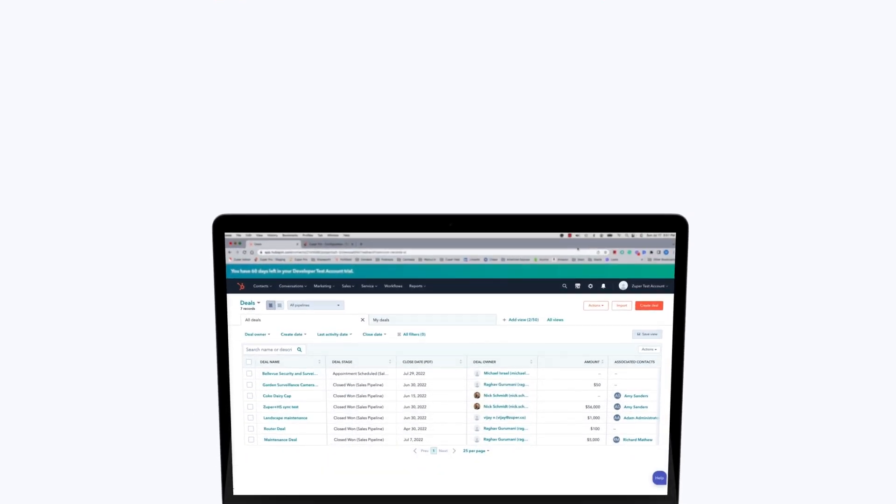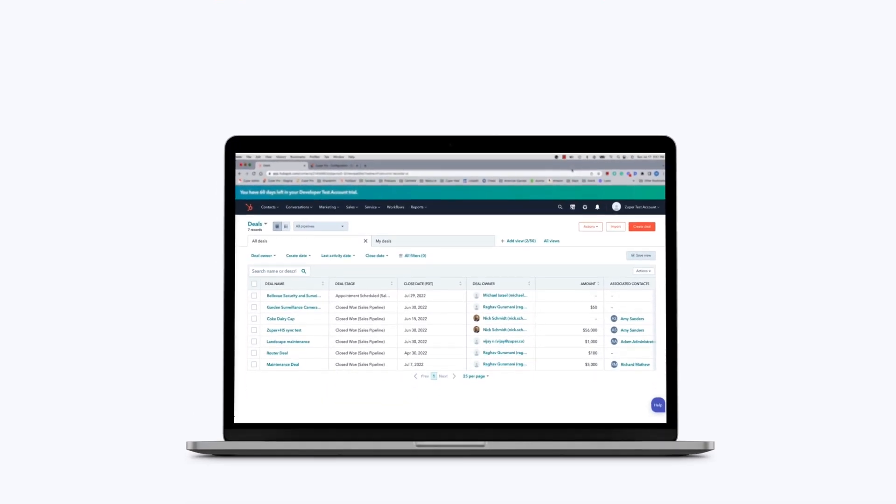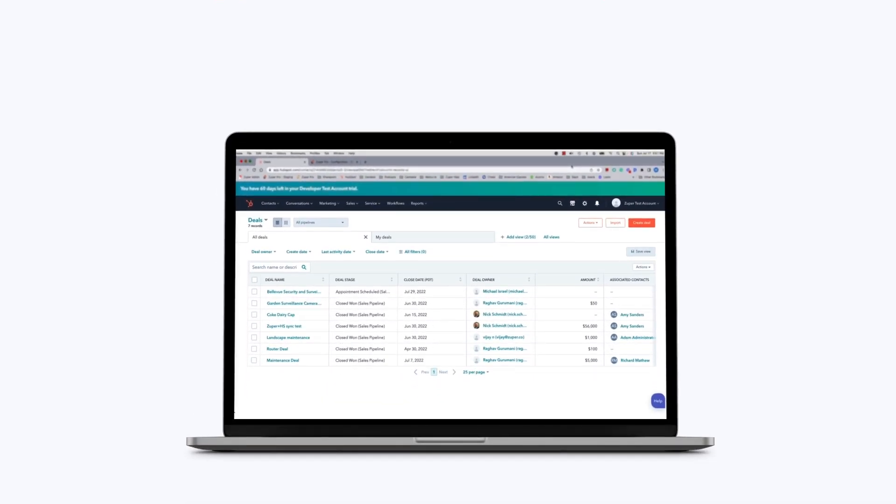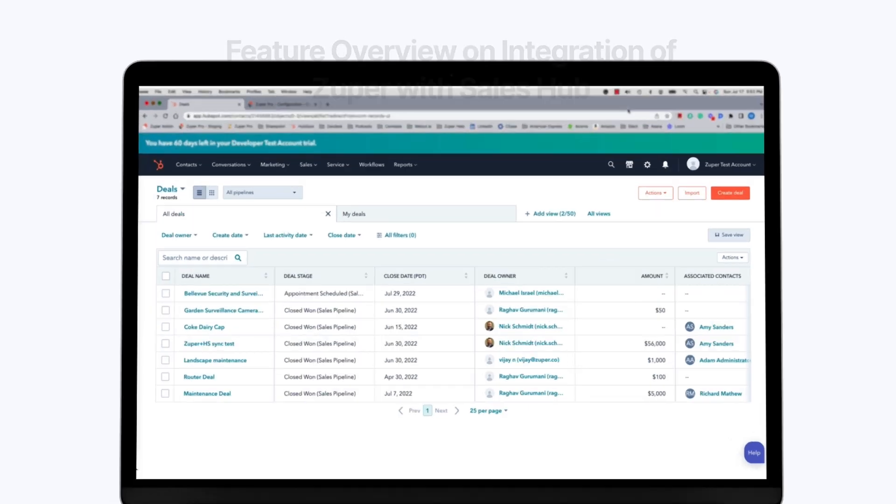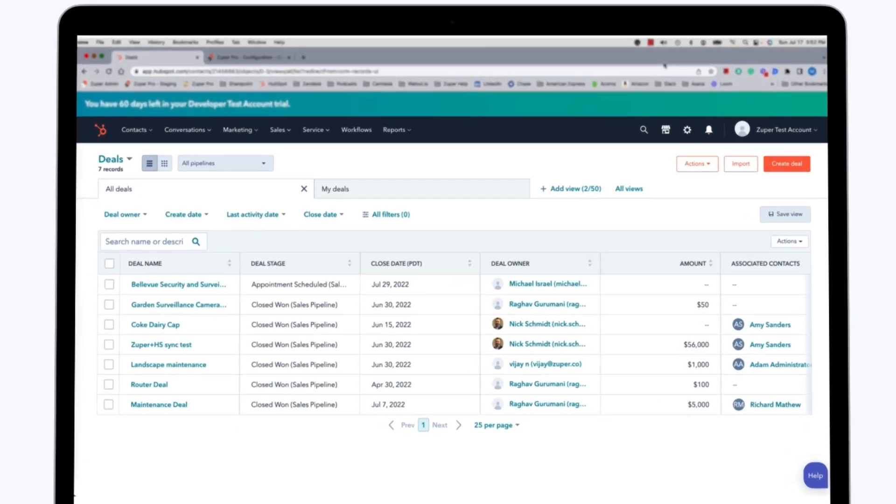Zooper is very excited to preview our new integration with HubSpot Sales. As you may know, Zooper has had an integration with HubSpot Service Hub for quite a while. We have recently introduced a new integration for Zooper and HubSpot Sales as well. In this brief overview, we will go through a demonstration of how the integration between the two products works.